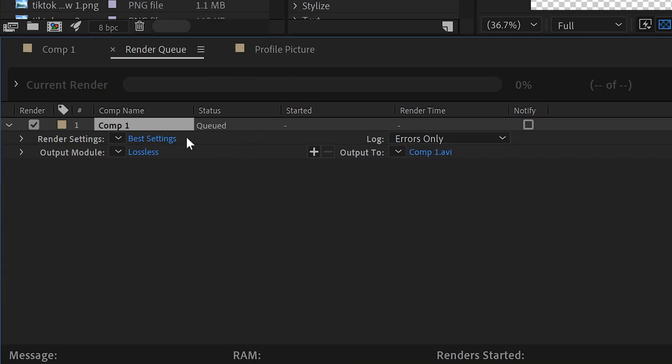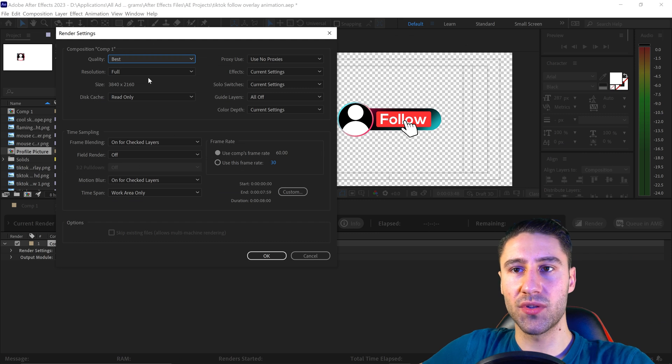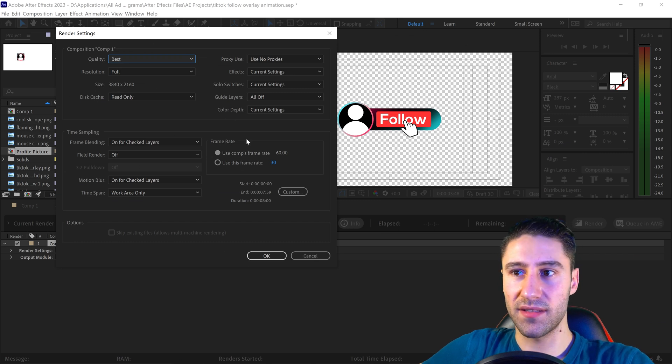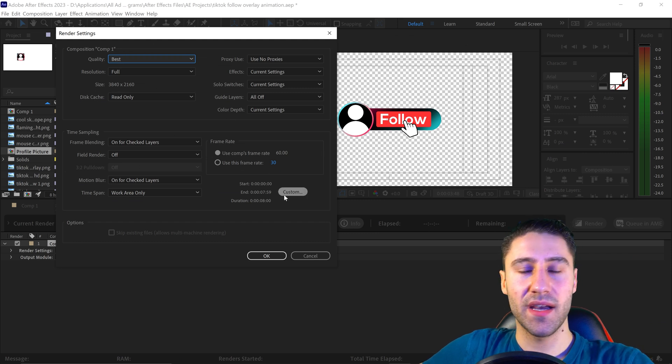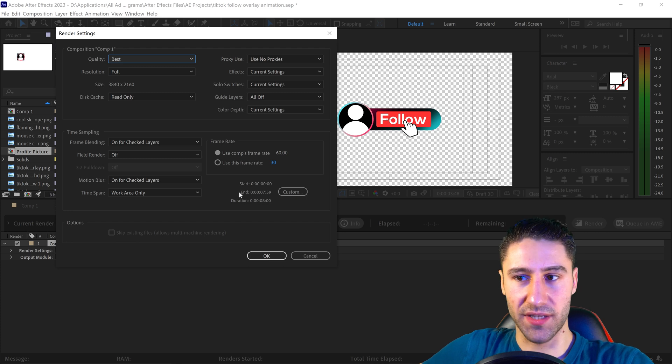In here, we need to first click on Best Settings and just make sure that the size is correct, the frame rate, and the duration of your project.